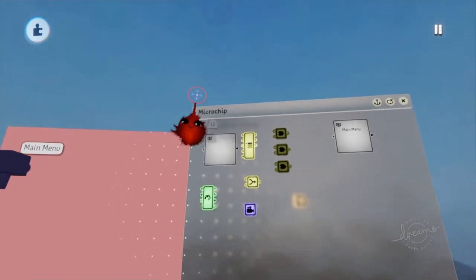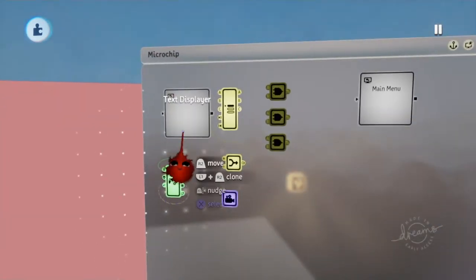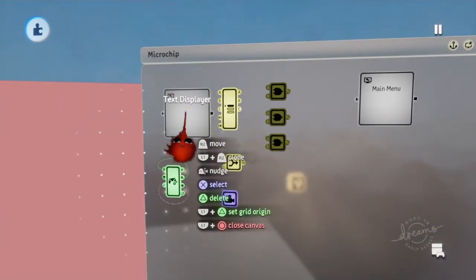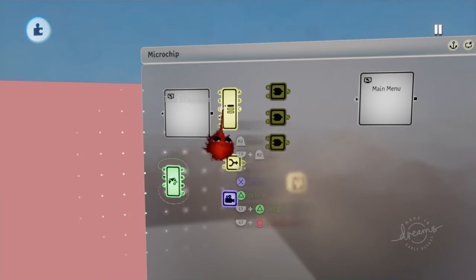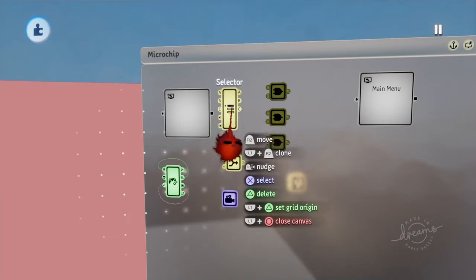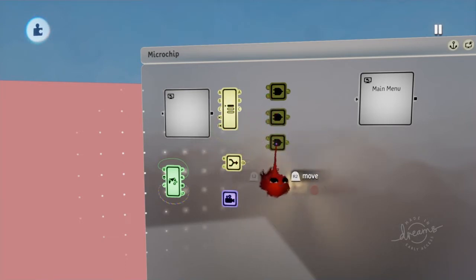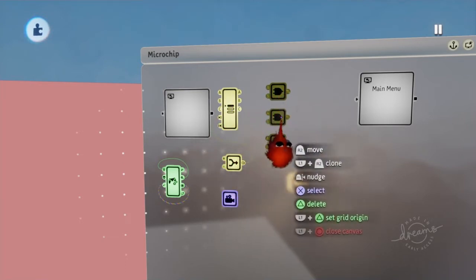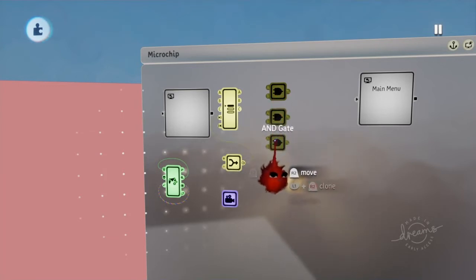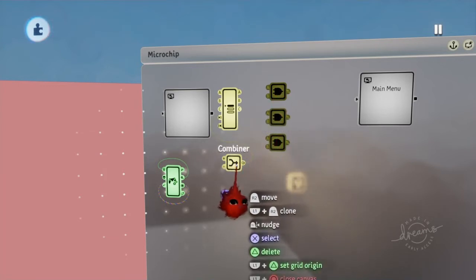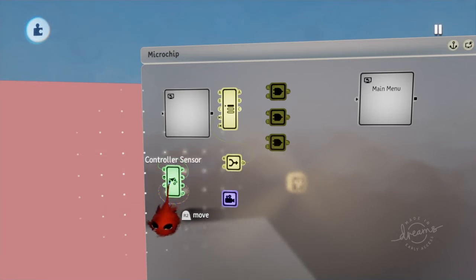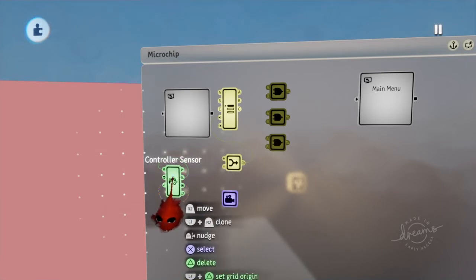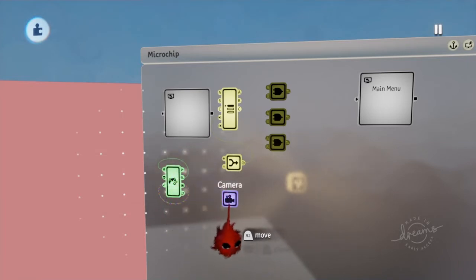You're going to need some things. You're going to need a text displayer, a selector, three AND gates because we're doing three options, a combiner, a controller sensor, and a camera.